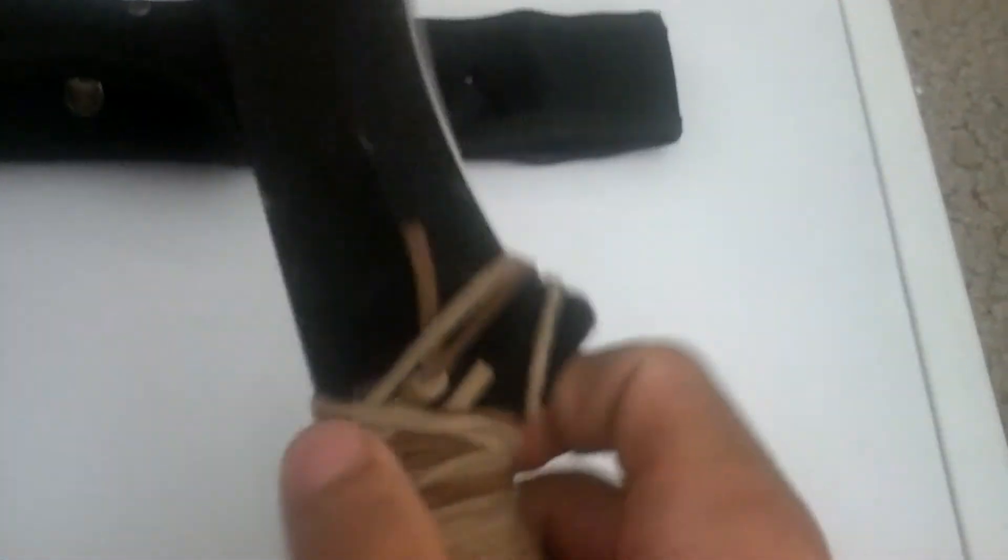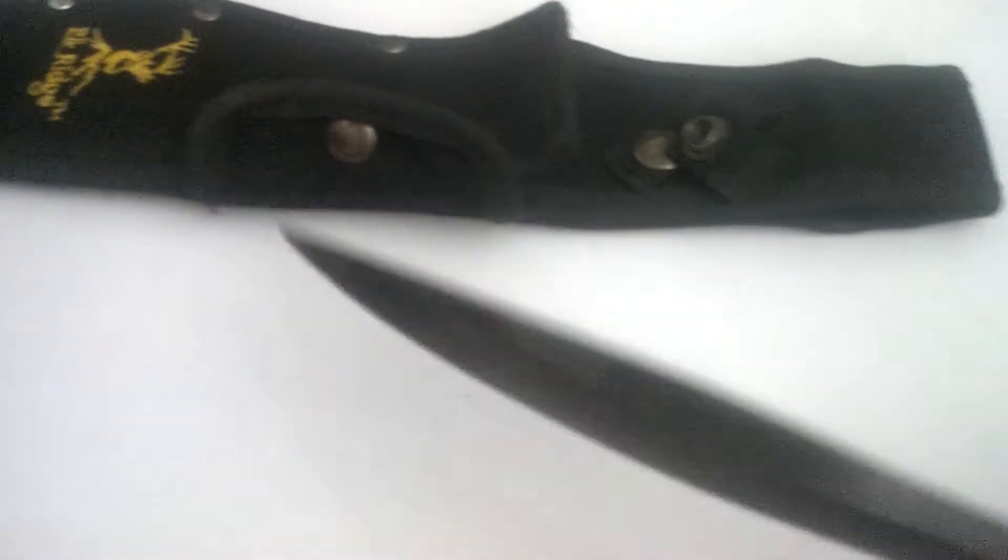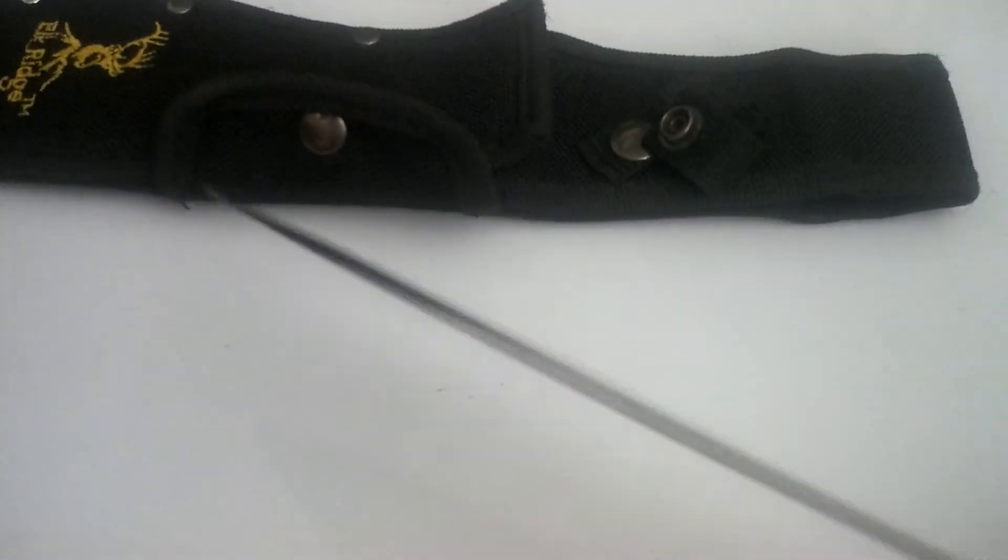So, let's see if this says what blade. Okay, so it's 440 stainless, 440 stainless steel from China. It holds up pretty good. That's all I can really say.